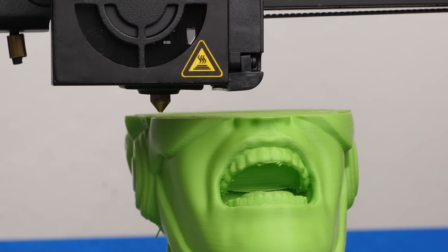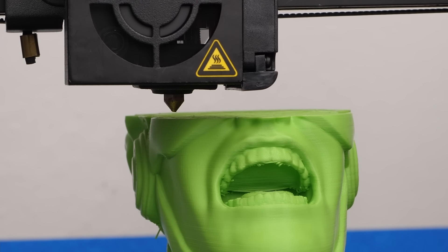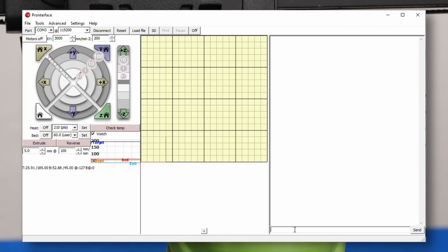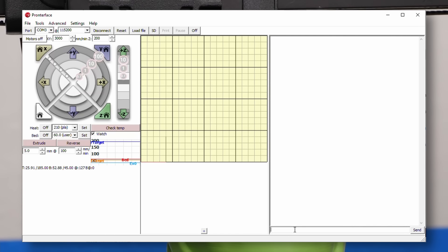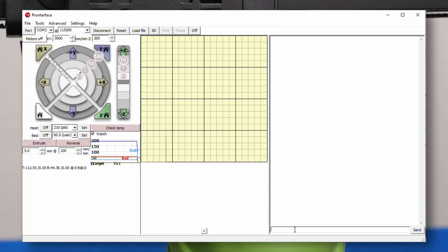Next, you manually need to move the print head to the height of the last layer by connecting your laptop and using Pronterface for example. If you're running Octoprint or use the duet web interface, that works excellent as well.